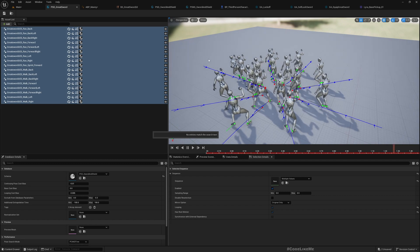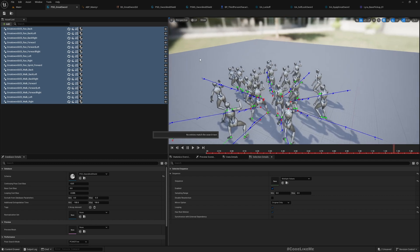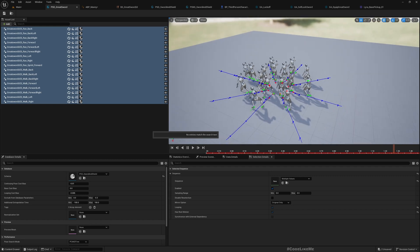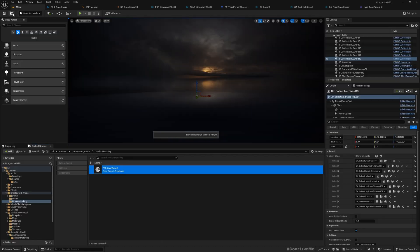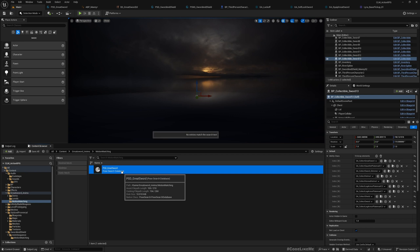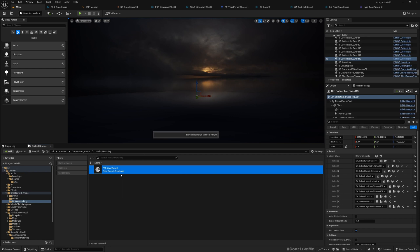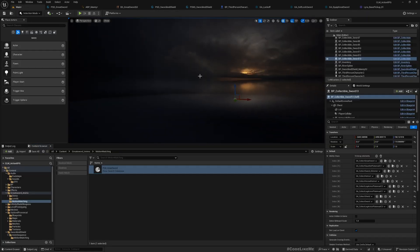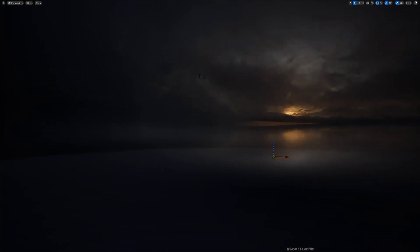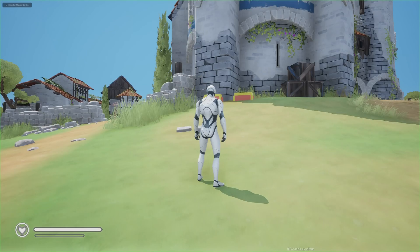So the process of setting this up is the same as before. Yesterday I did a video that shows how to set up this motion matching pose search database and everything for the sword and shield. Now for the greatsword, we only need to do a pose search database, we don't need to do anything else, and just add it here. And this is the final result that we get.